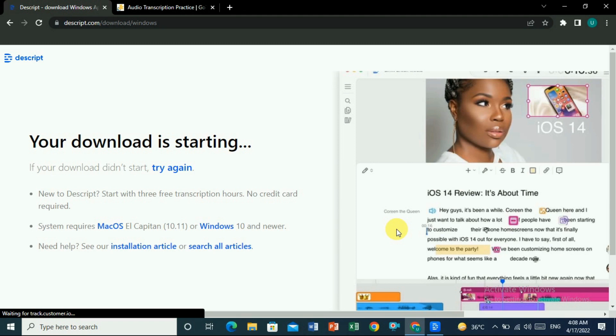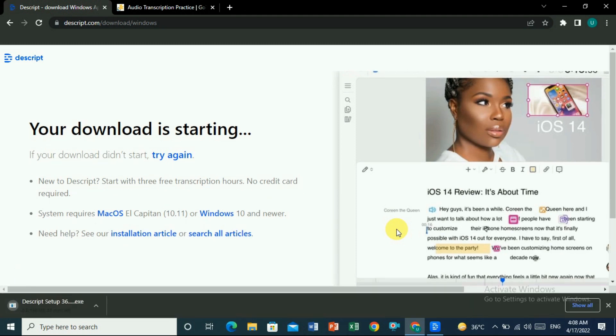Descript will download automatically. Once downloaded, install it — it's very easy, just like installing other software, clicking Next through the steps. After installing Descript, you have to create an account, just like creating a Facebook or Twitter account. Sign up, and then sign in.